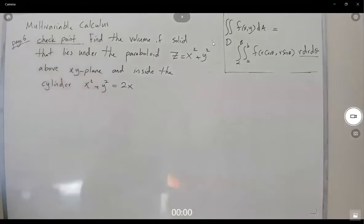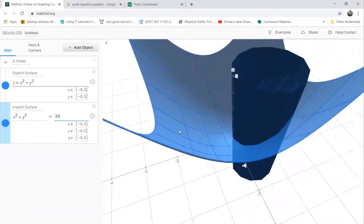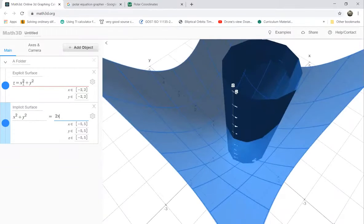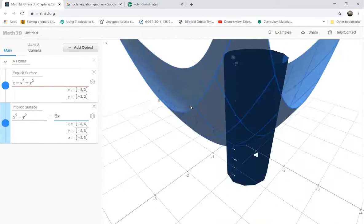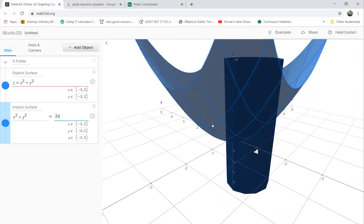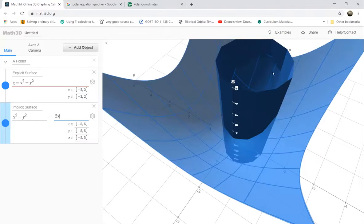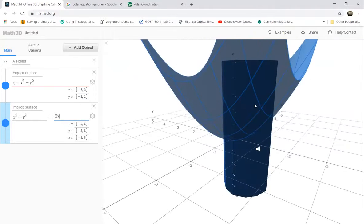Let's take a look at the graph. Here you have z equals x squared plus y squared, which is your paraboloid. And you have your cylinder x squared plus y squared equals 2x. This is your cylinder, and it sits above the xy-plane.